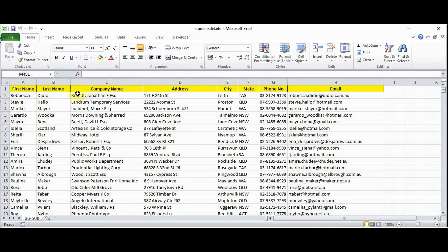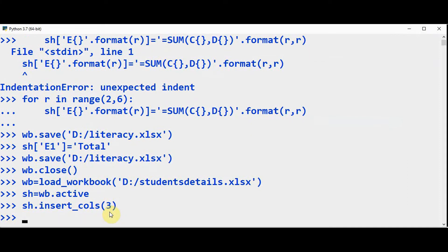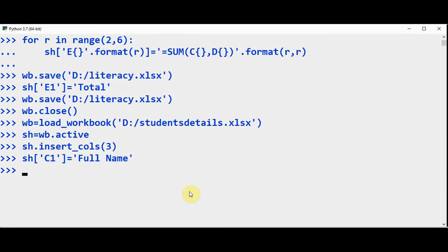So we need to insert a column here, then we can apply the concatenation process. In order to insert the column, sh.insert_cols(3). This statement will insert a column before column 3. And then you can give a name to that column heading. Now let's save this.